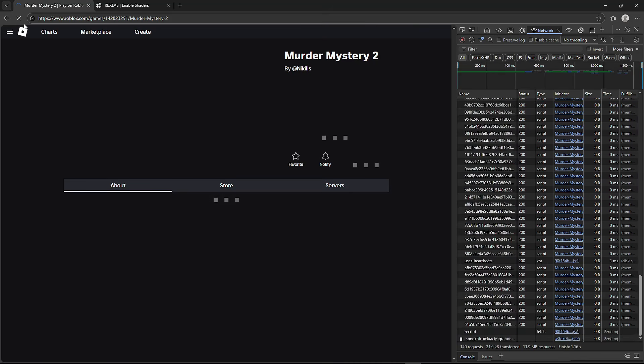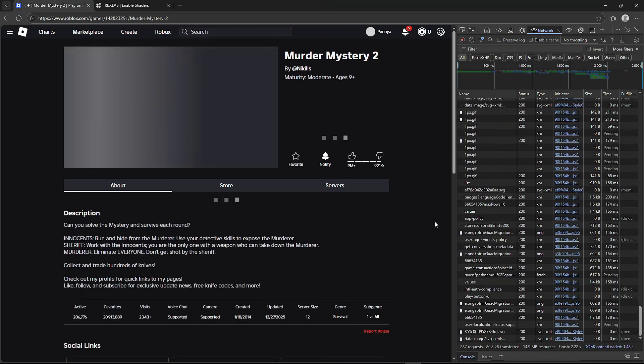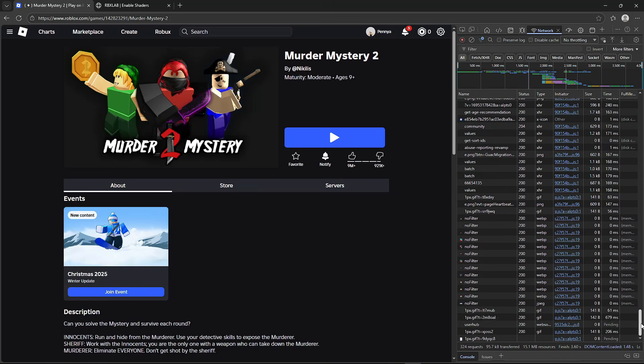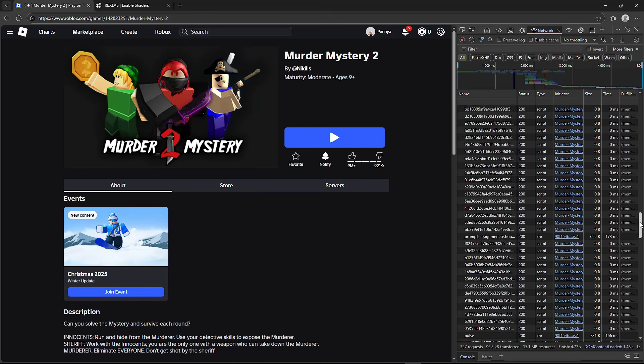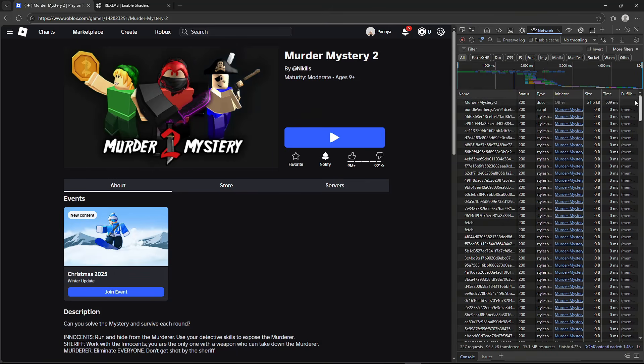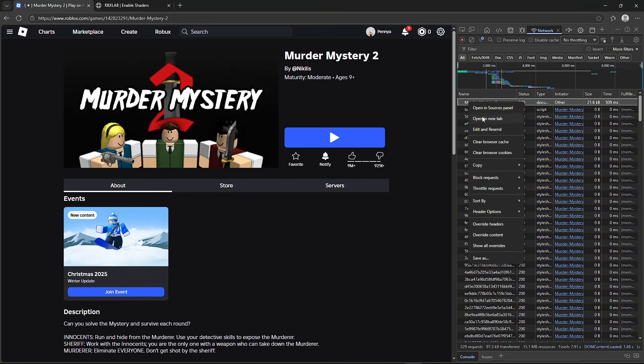Scroll up and right-click on the game name. Then click copy and copy all as PowerShell.